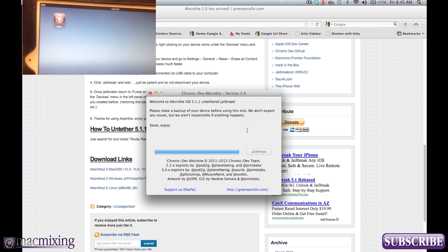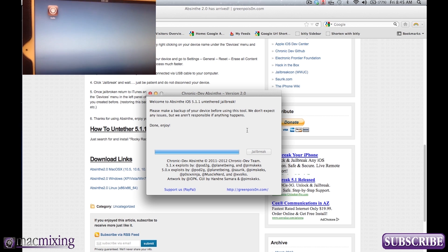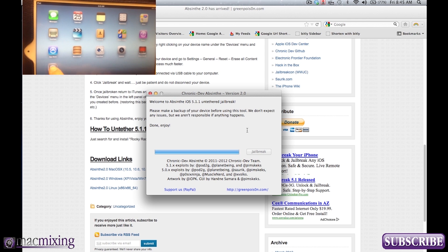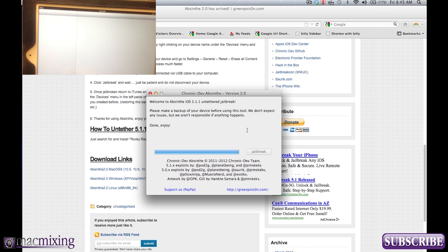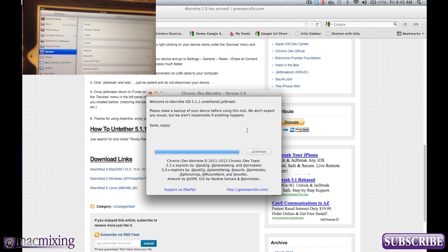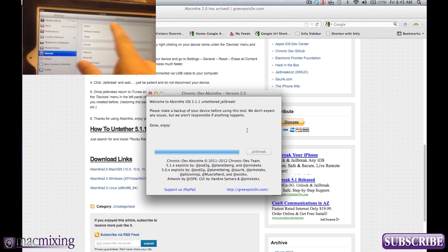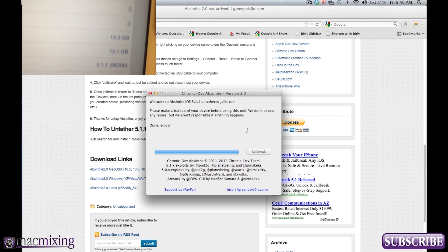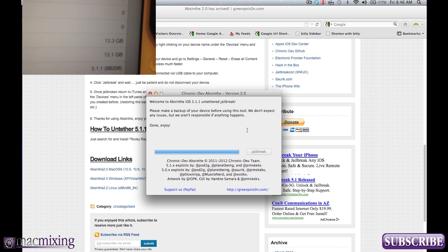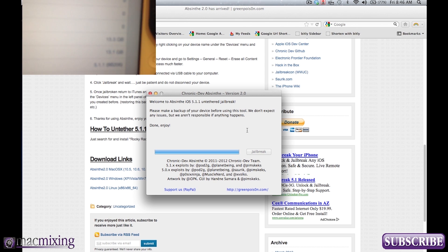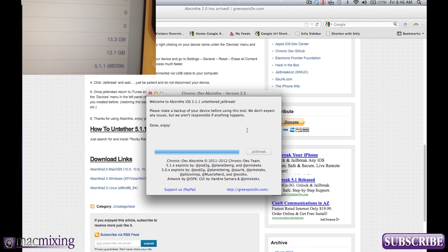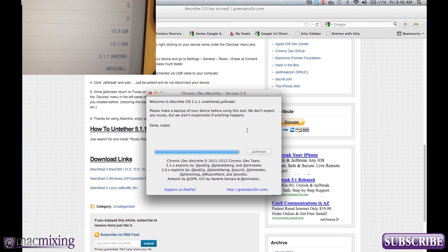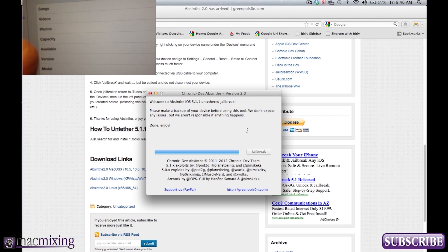Ta-da! So there you go. This is a jailbroken iPad 3 or new iPad. Whatever you want to call it. And if you're curious to know exactly, you can see right here that we are indeed on 5.1.1. And there's our iPad 3 model right there.